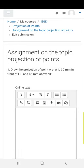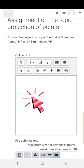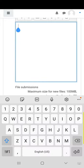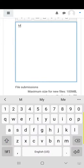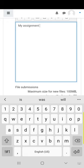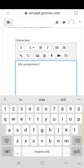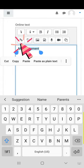In the box, it says online text. Type my assignment here. Select that text and then click on the symbol to add a link.